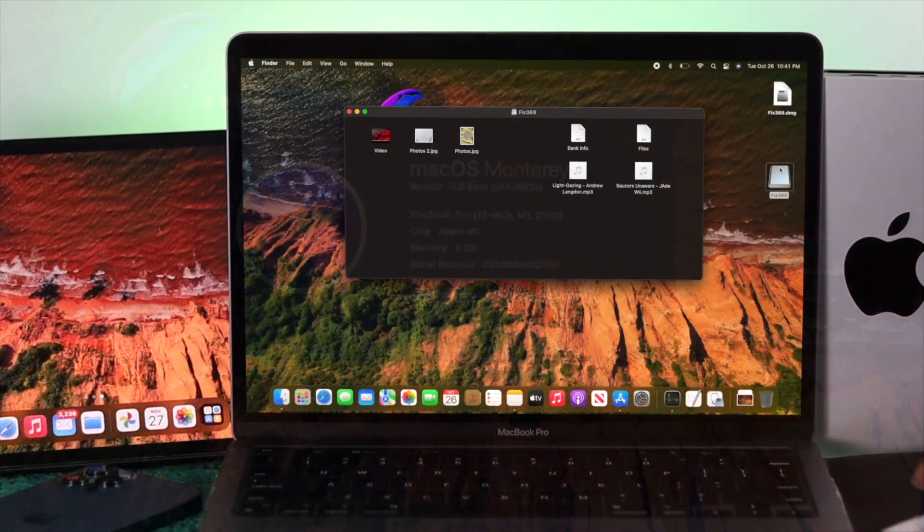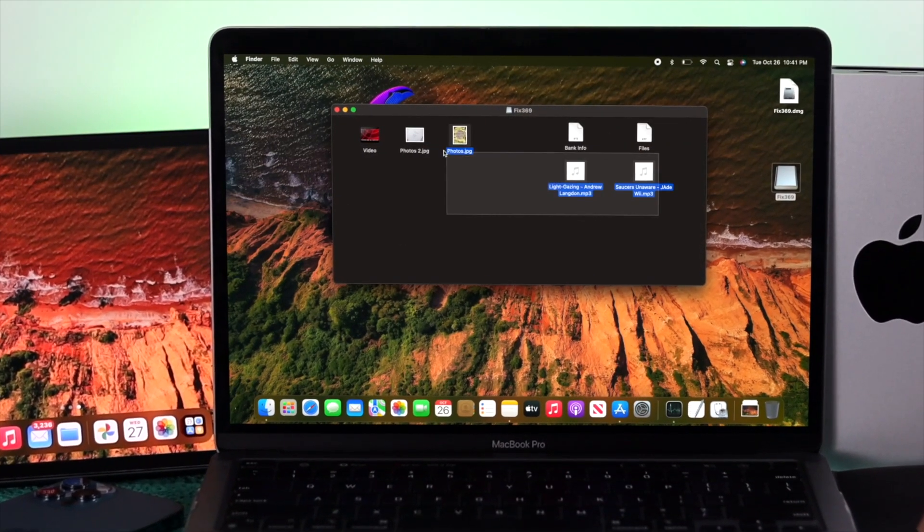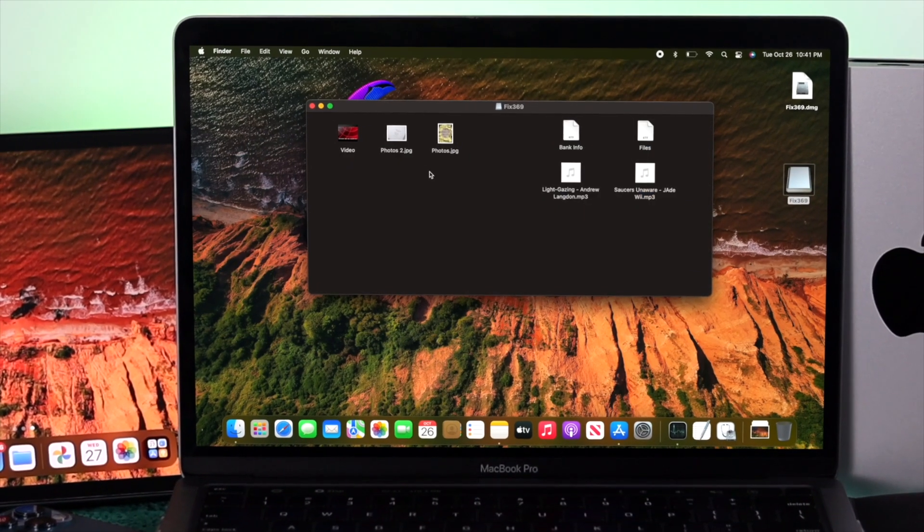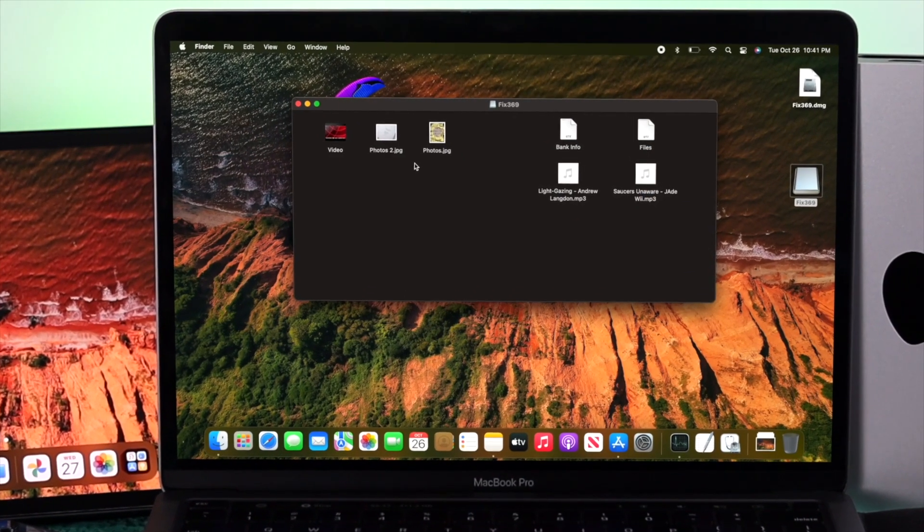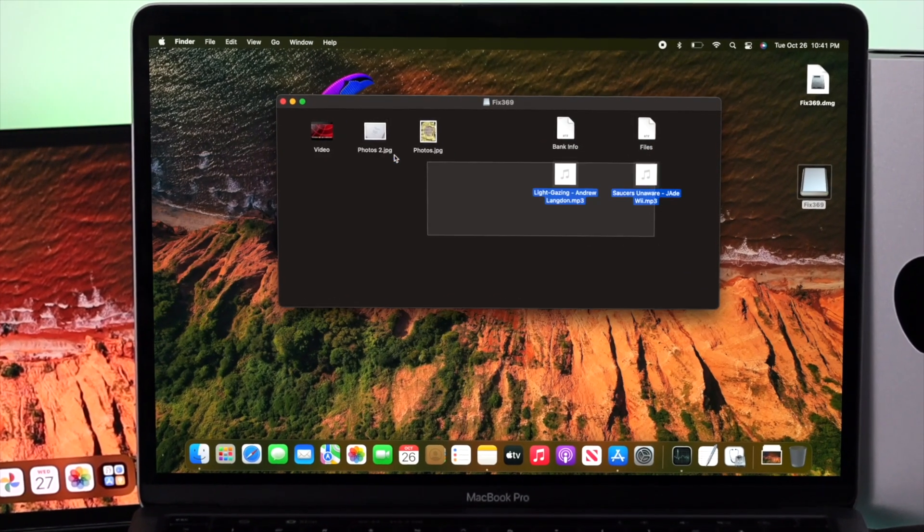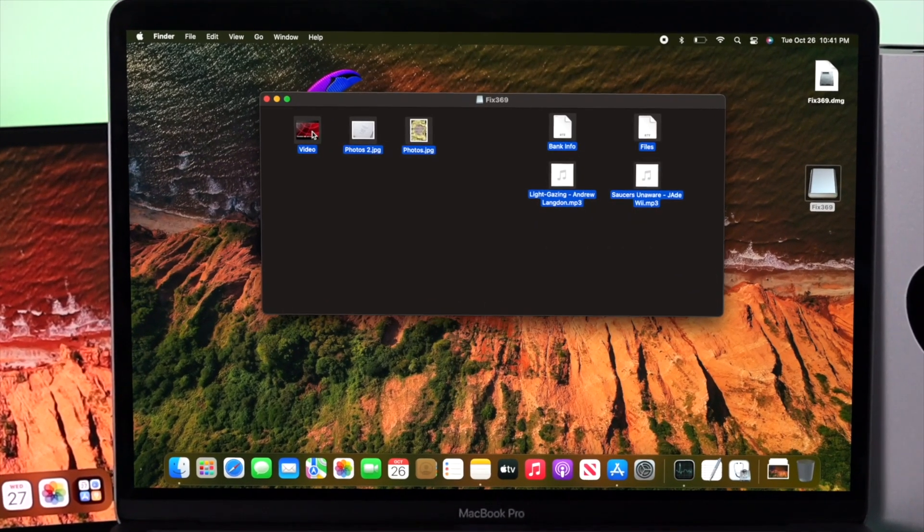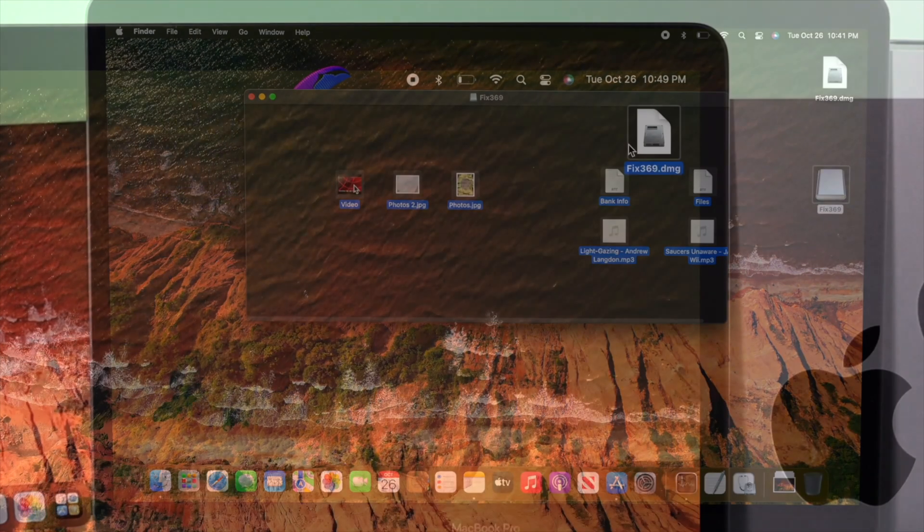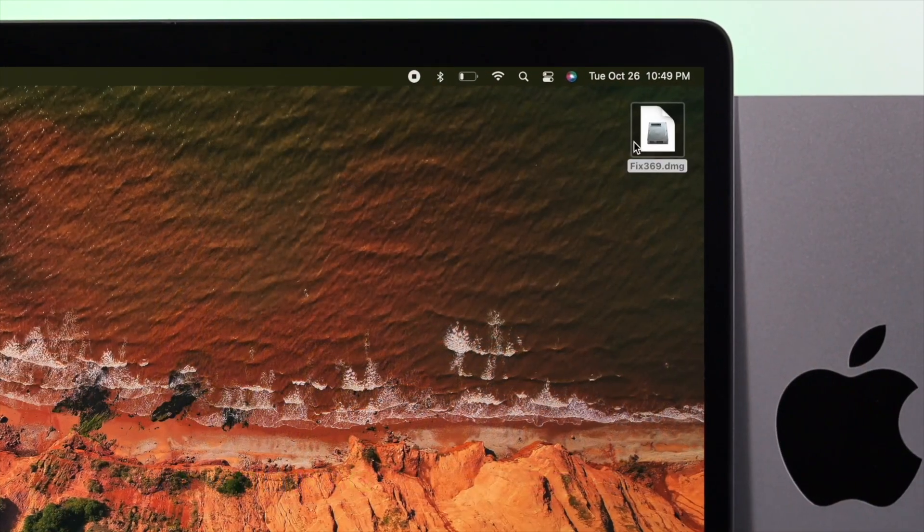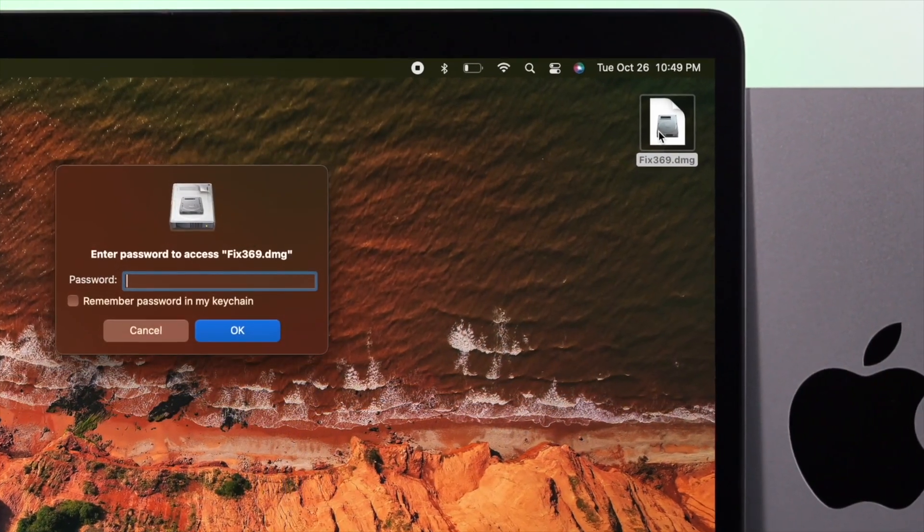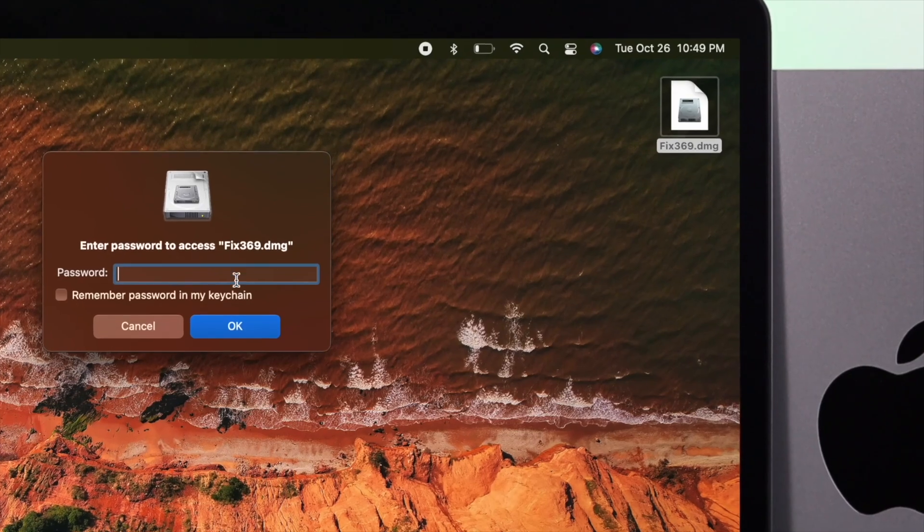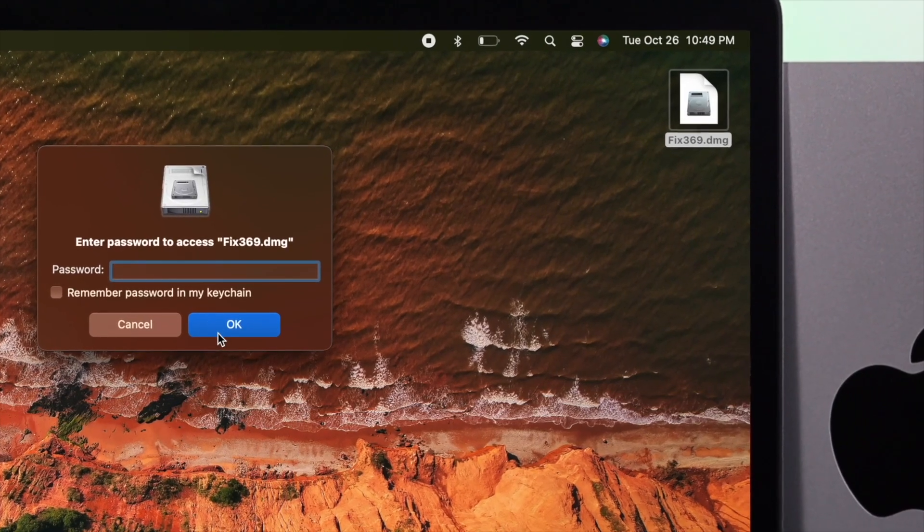We all have some personal information such as bank information, videos, pictures and some secret files that we don't really want anybody else to see. Therefore, locking your folder will help you a lot to save them from others. Here is how you can do it.